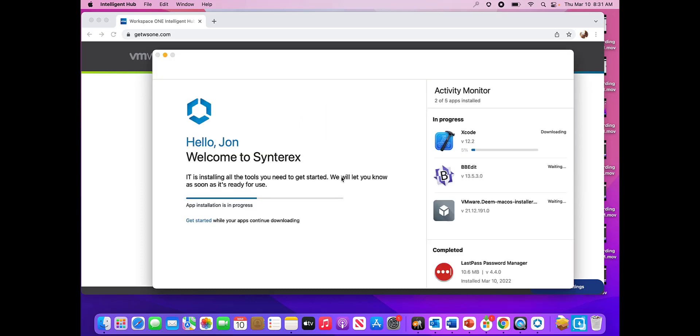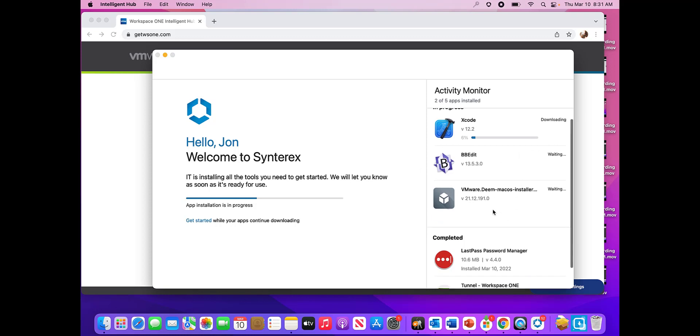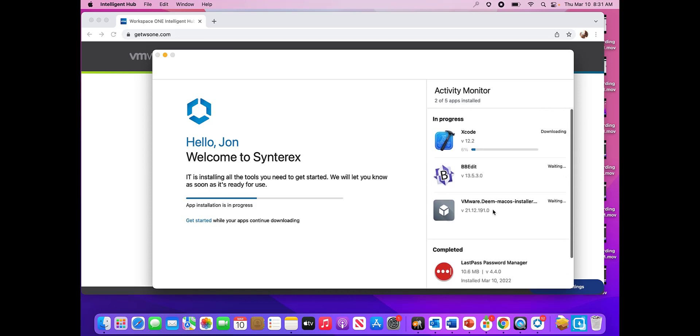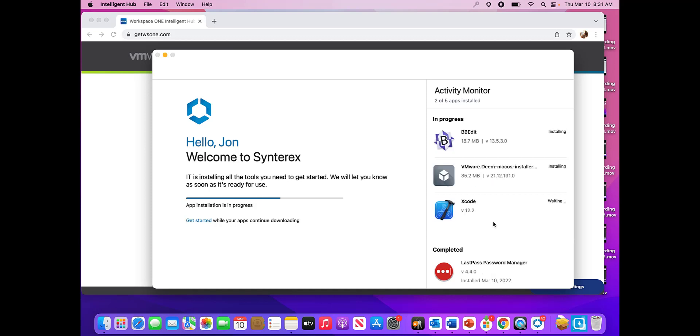So you can see here, totally different experience, right? So not only do we get this great little welcome screen, you can also see the different apps that are being deployed to us. You see some apps are already installed, and then we have different apps that are being deployed out to us. And it shows how they're downloading and installing and kind of what they're going through.